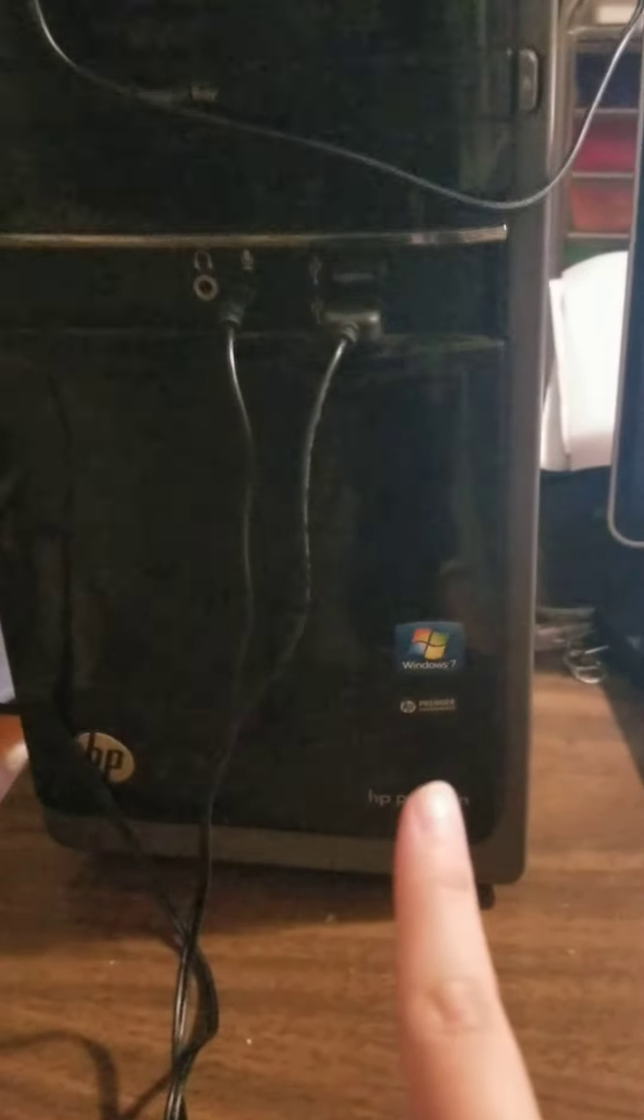I have a Windows 7. No wait, I have a Windows 10. What the heck, why did I just say Windows 7? I have a Windows 10, so this is what you're going to do.